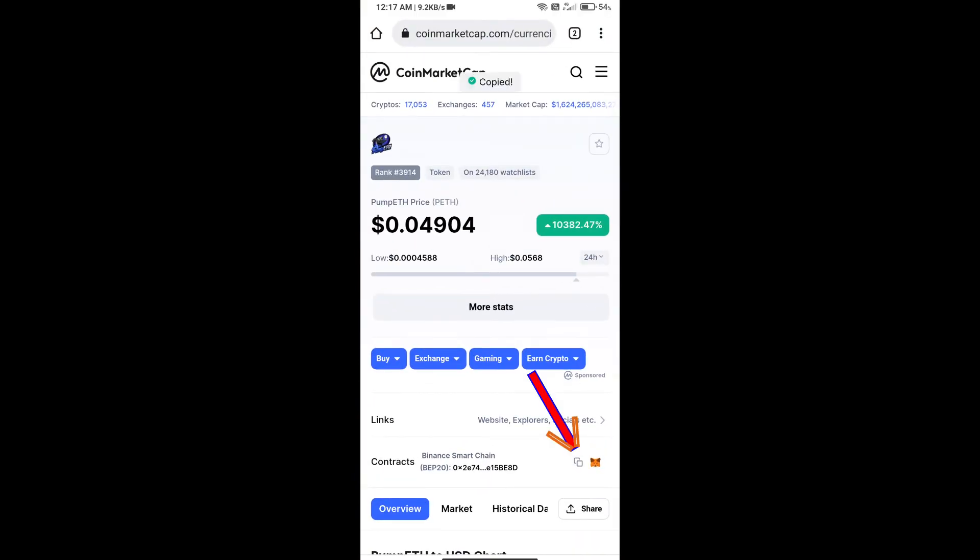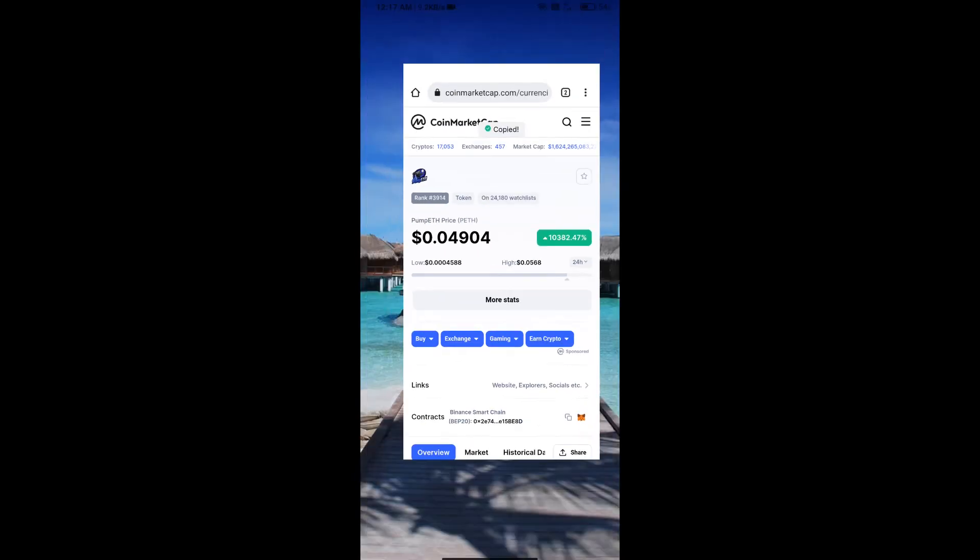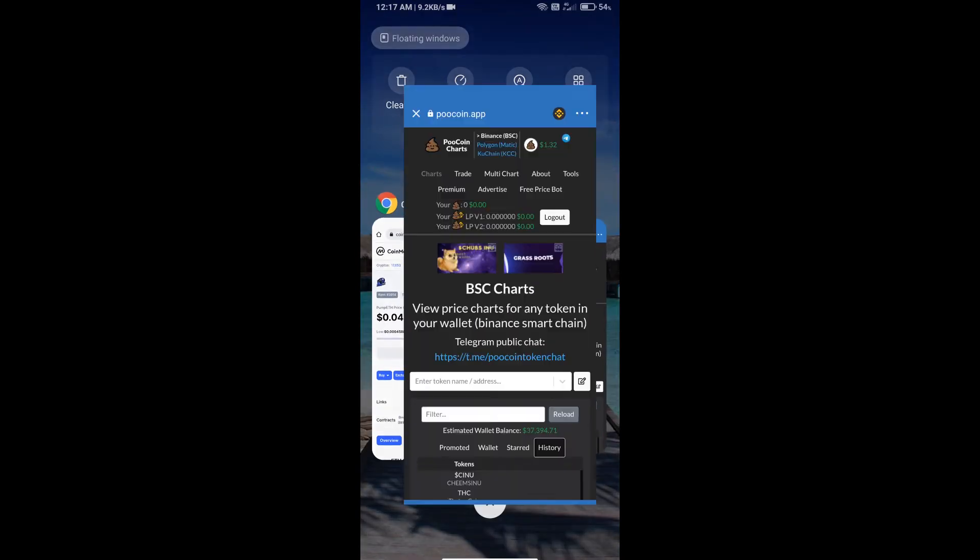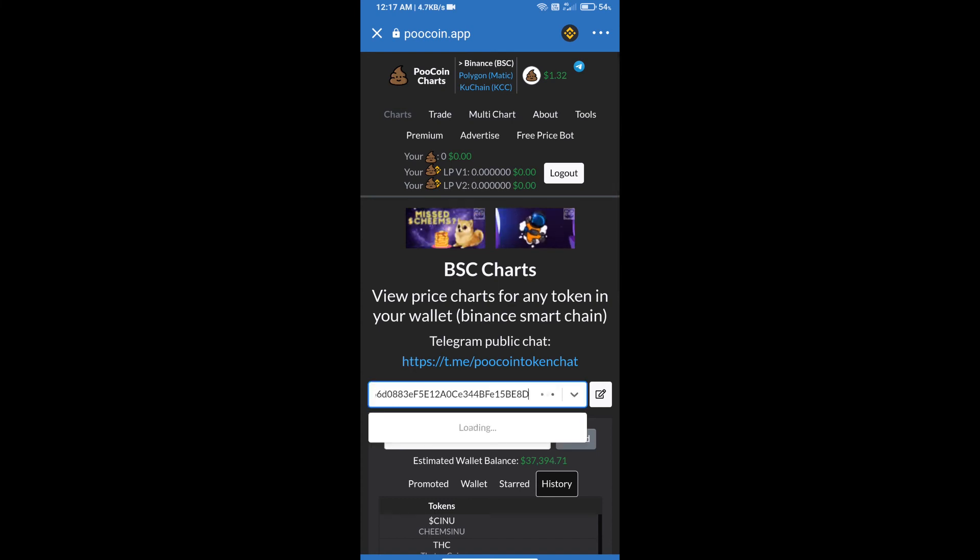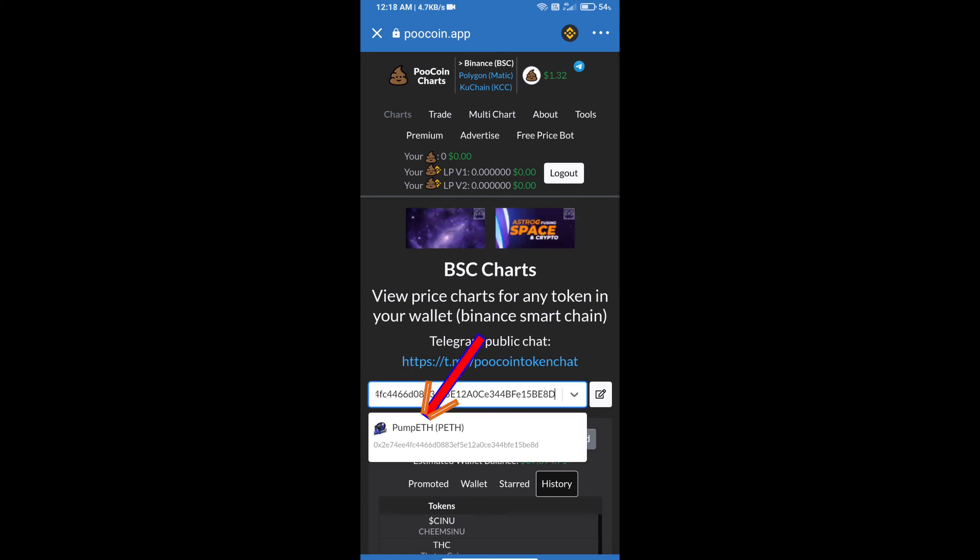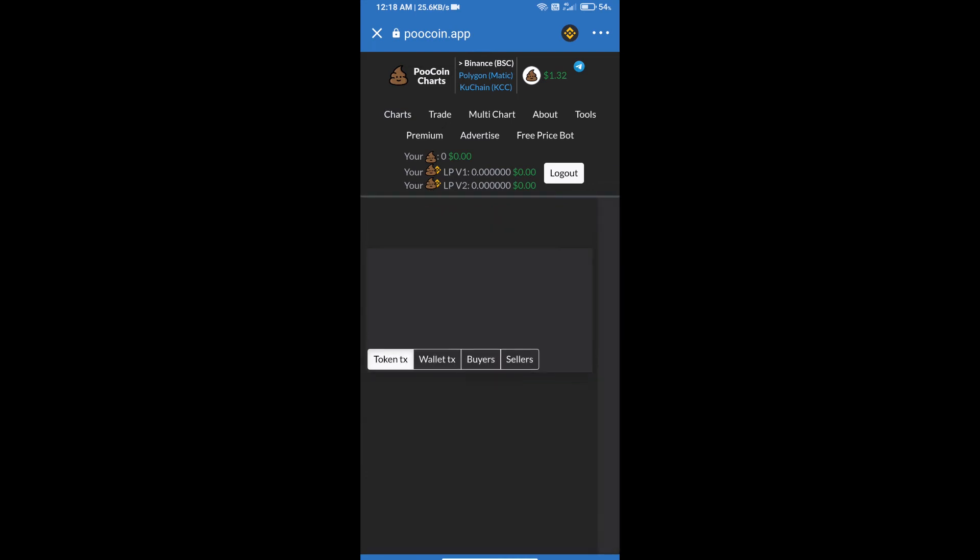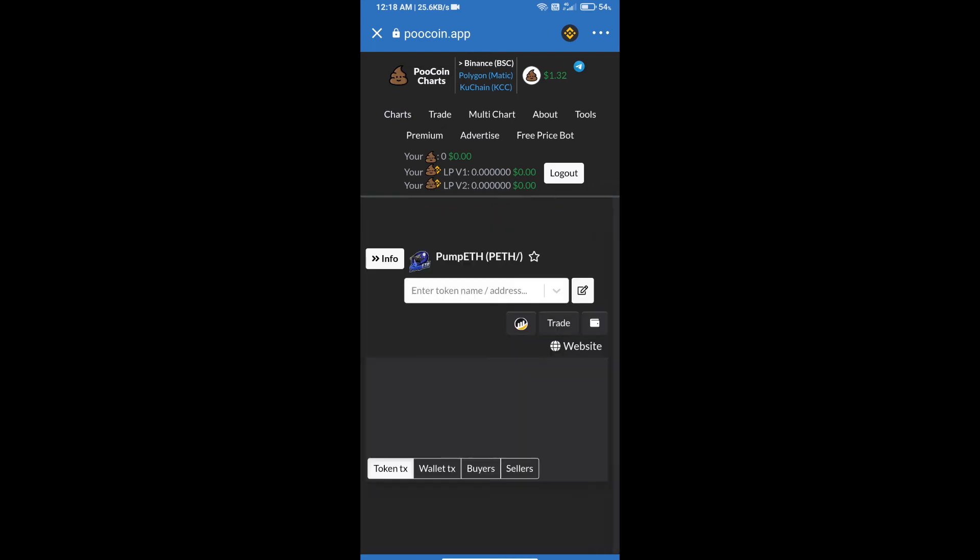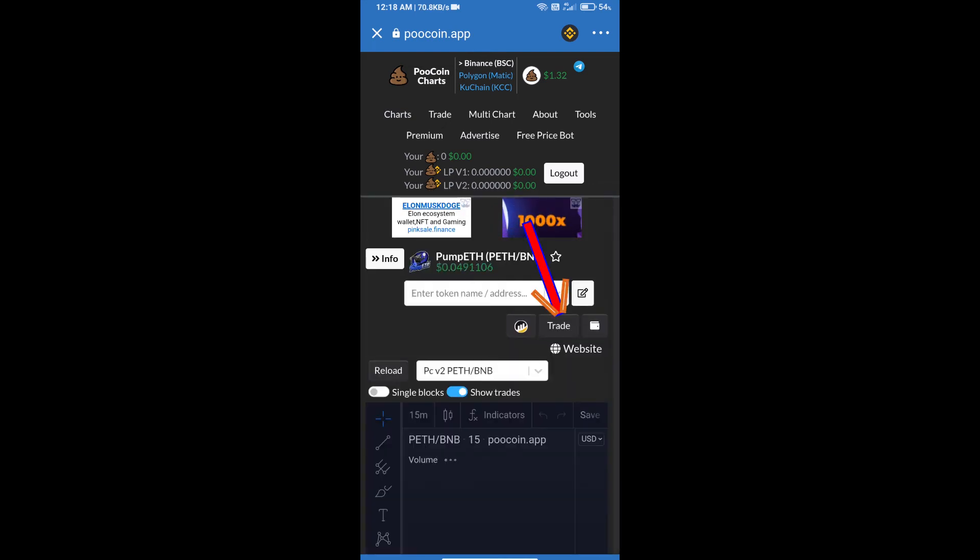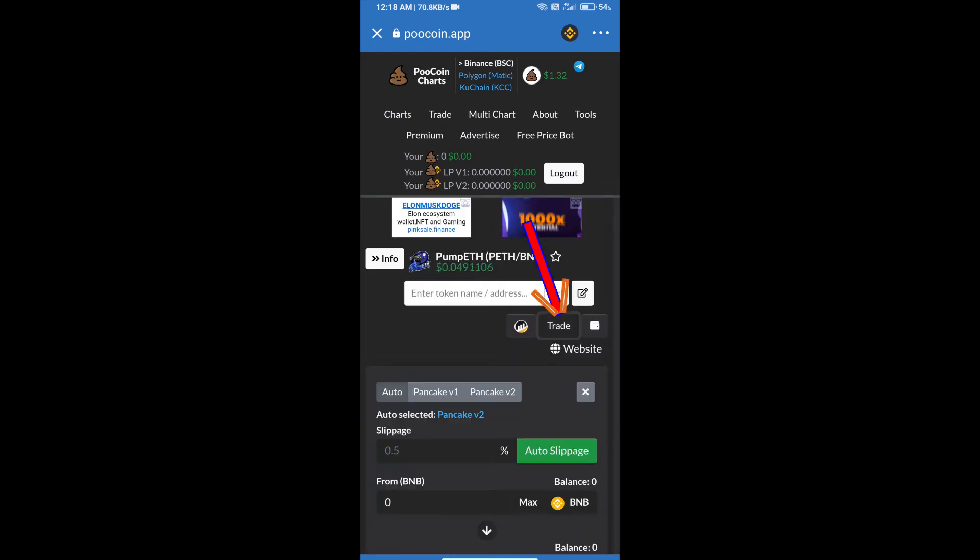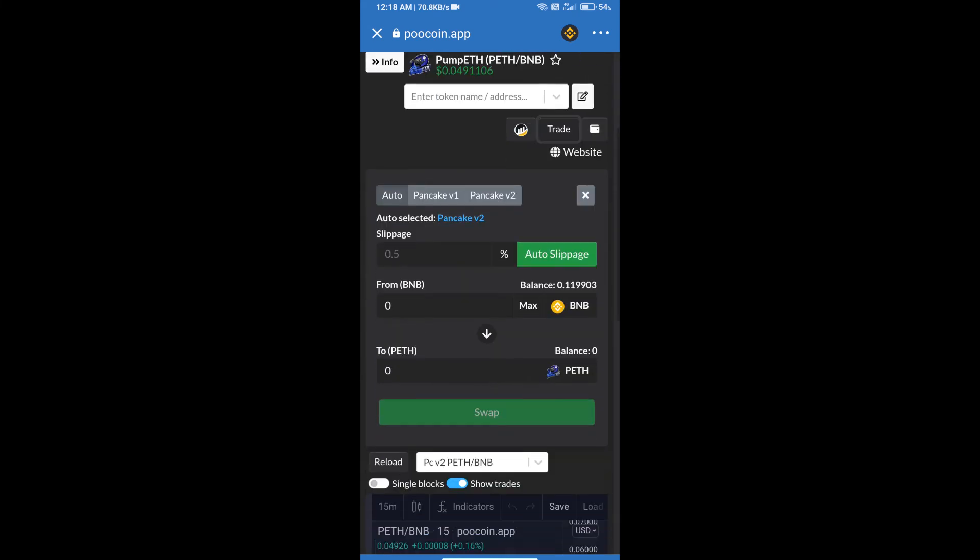We will copy this address and paste here. Click on PUMP ETS token. After that, we will click on trade.